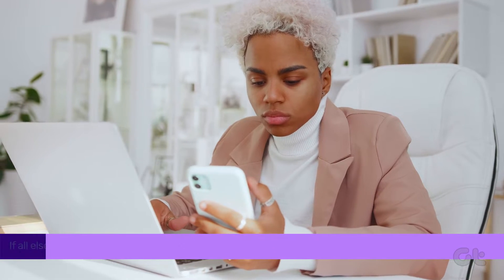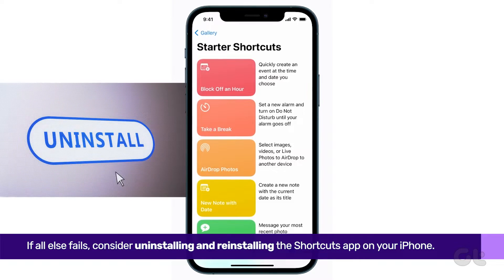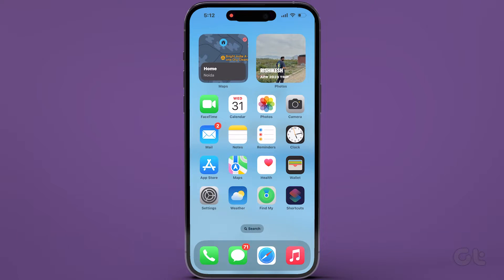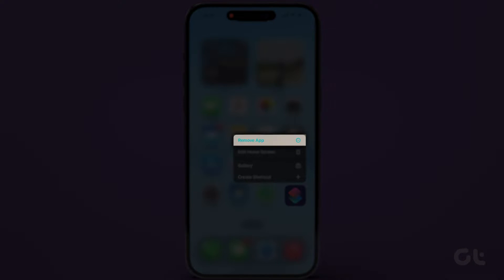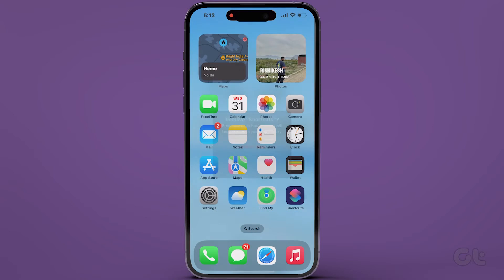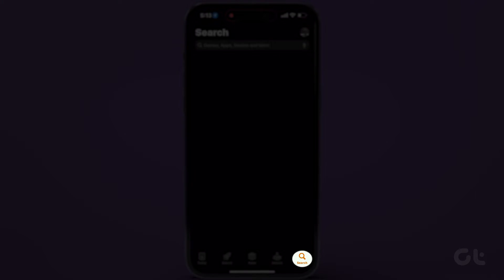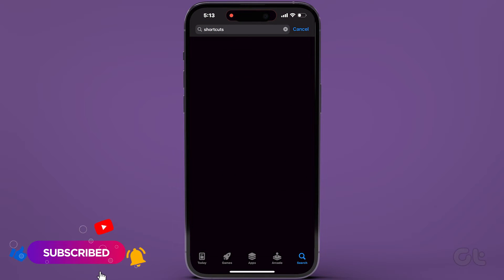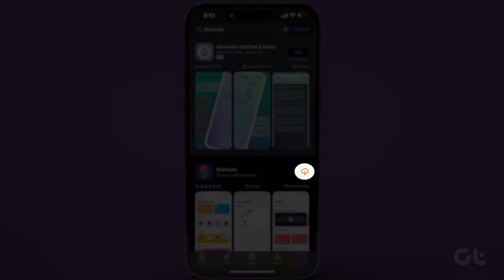If all else fails, consider uninstalling and reinstalling the Shortcuts app. To uninstall, press and hold the app icon and select Remove App. Then tap on Delete App and confirm by tapping Delete. After uninstalling, visit the App Store, tap on the search bar in the bottom right corner, search for Shortcuts, and tap on the Download icon.